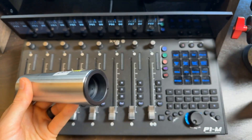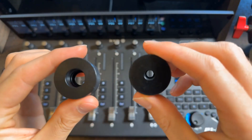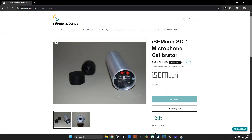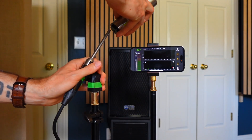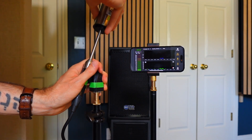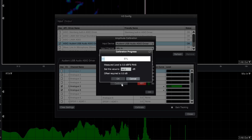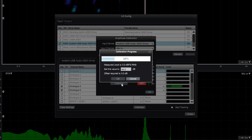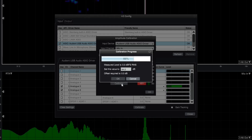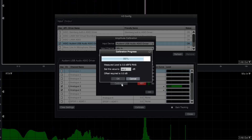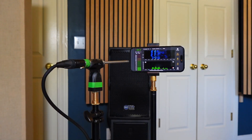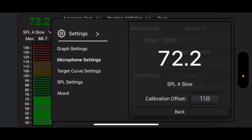Let me show you the calibration procedure, which is the same as if you're calibrating that microphone for a show anyway. Then I'm going to show you how to use the Smart RTA app to calibrate against it.